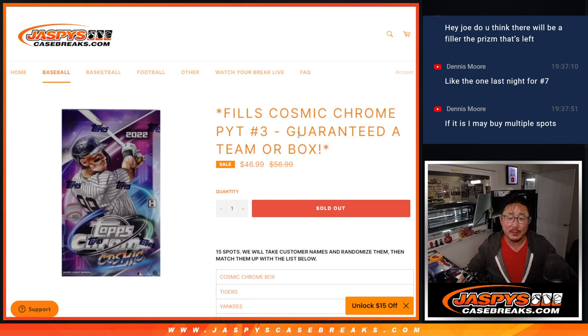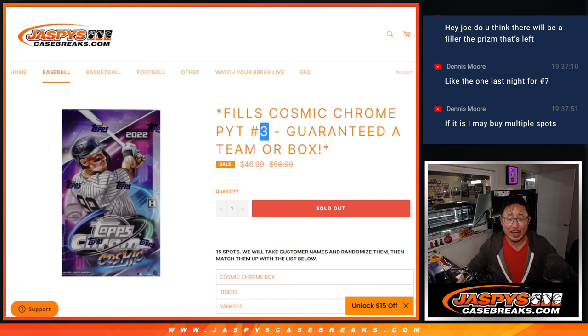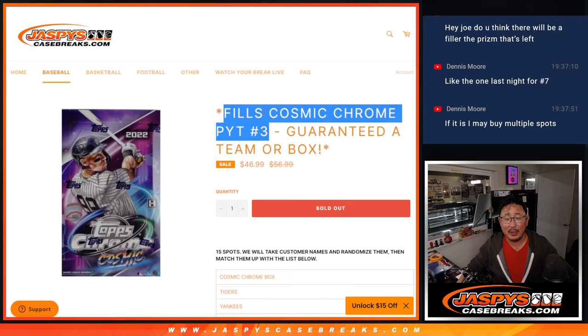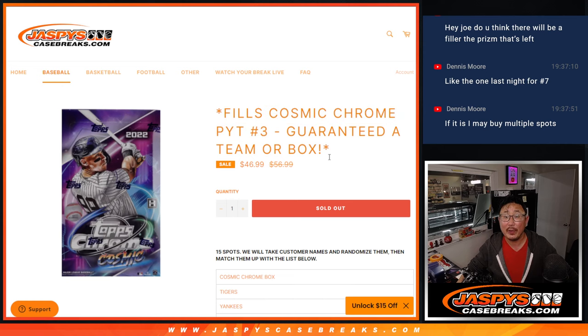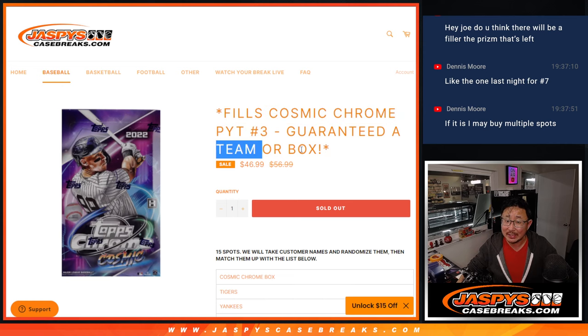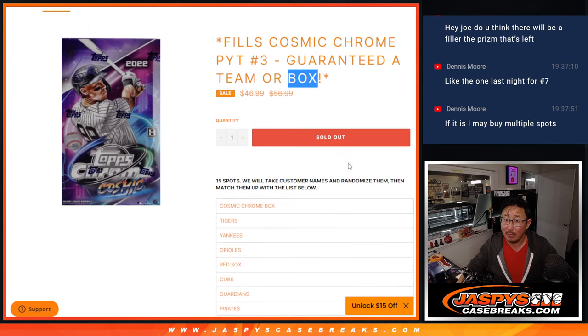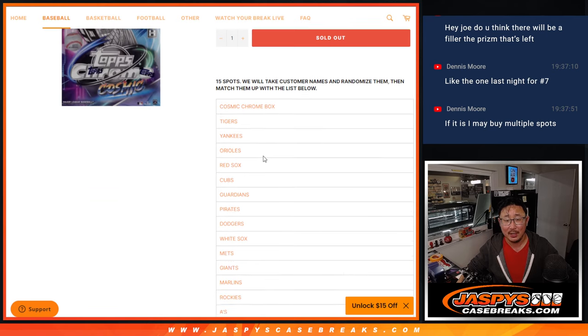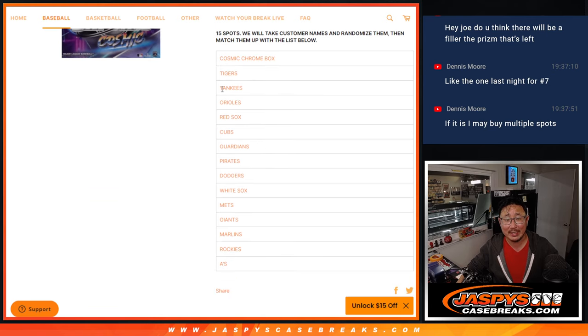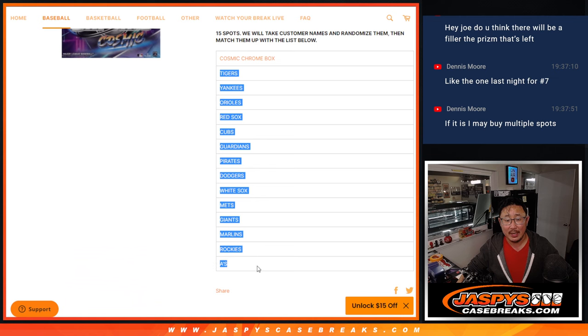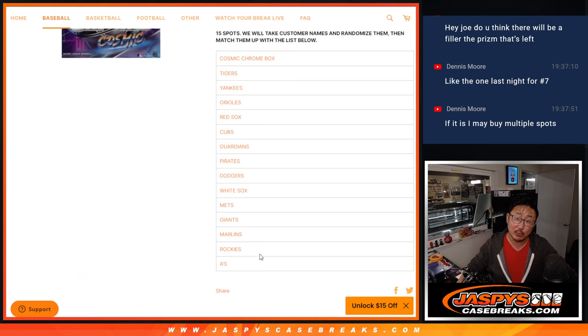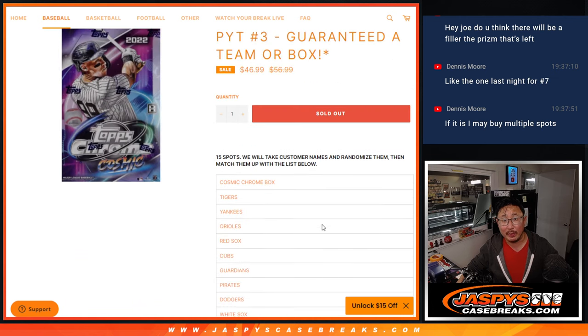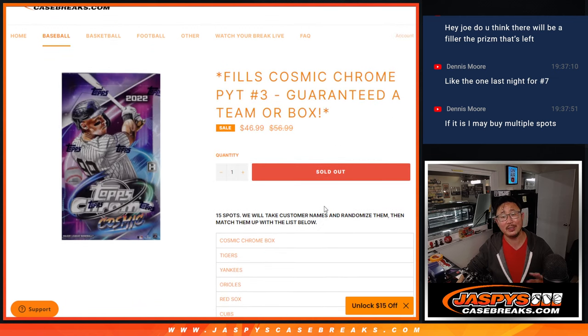Hi everybody, Joe for Jazby's CaseBreaks.com doing the team random that'll fill up Cosmic Chrome Pick Your Team 3. You're either guaranteed a team or a box. If your name's on top, you'll get a sealed Cosmic Chrome Hobby Box. The rest of you will get teams in the next break, Pick Your Team 3, coming up in the next video.